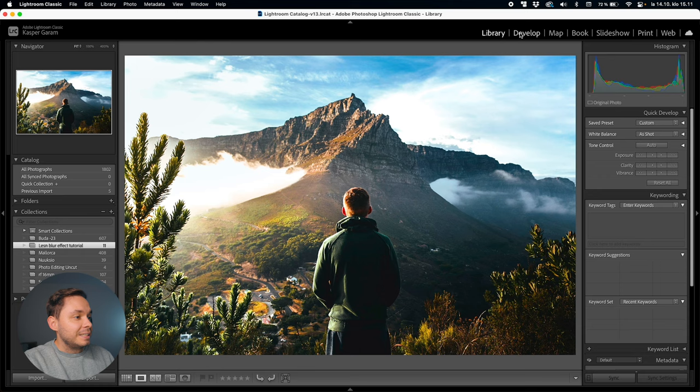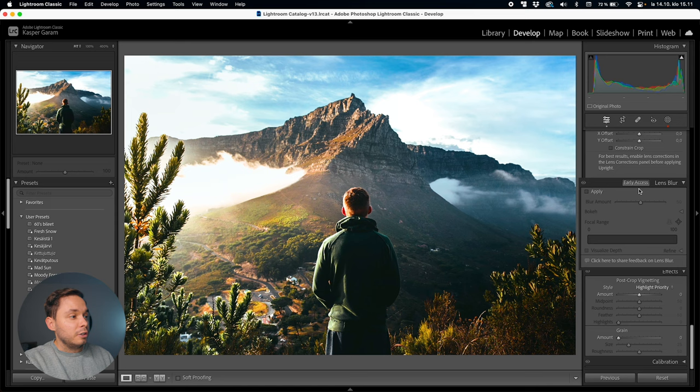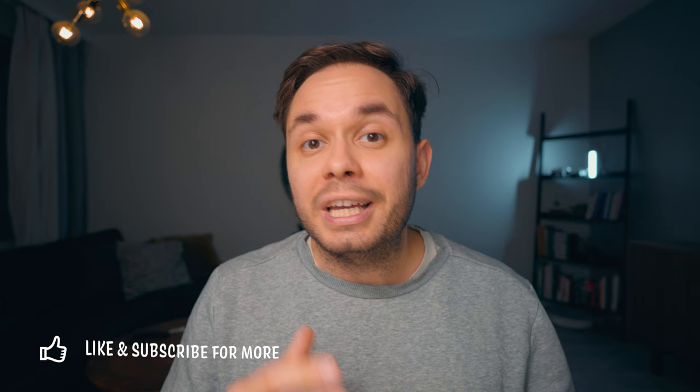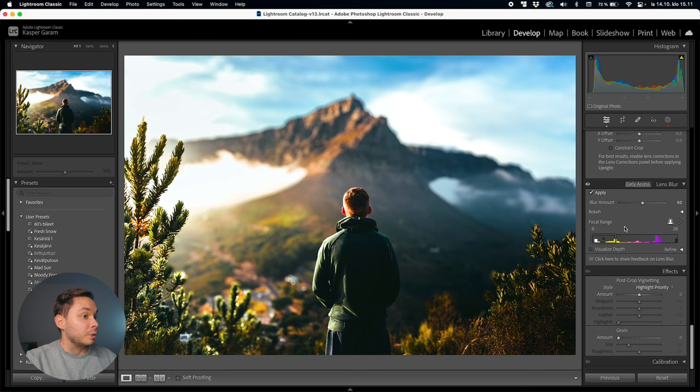Jumping into Lightroom for this tutorial, I'll be using a photo of a man standing in a mountain landscape. To find the effect, go into the develop module and scroll down to where you see Lens Blur. To use this effect, just click on Apply. At that point, Lightroom will scan through the image and use AI to determine how close or far away from the camera each part of the image is, create a depth map based on that analysis, and apply blur and bokeh based on that depth map. Just click Apply and Lightroom does all the hard work for you.